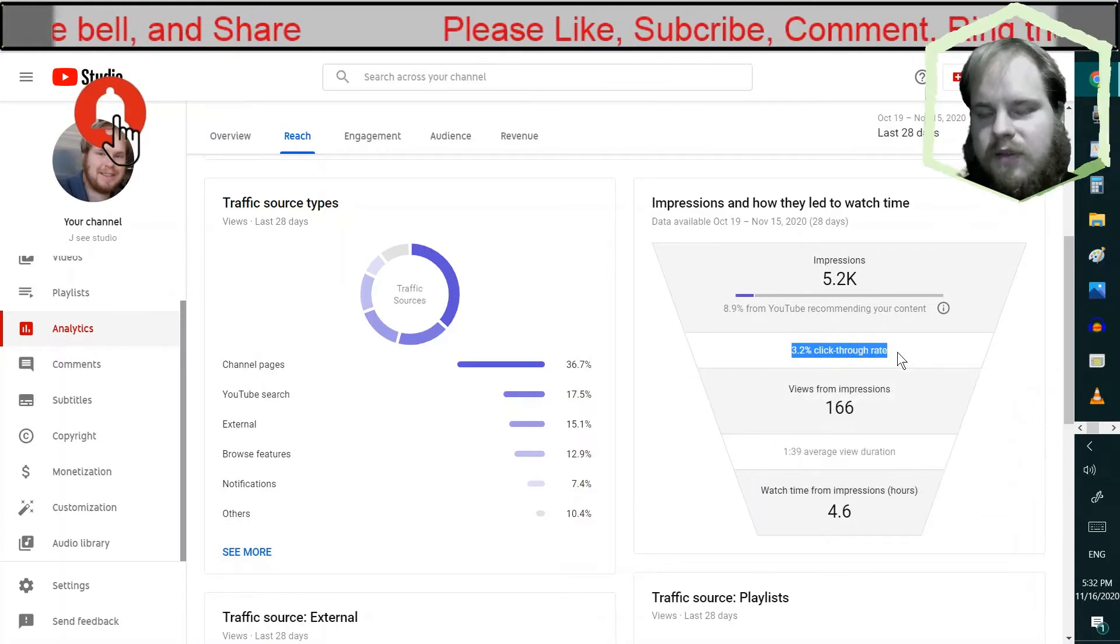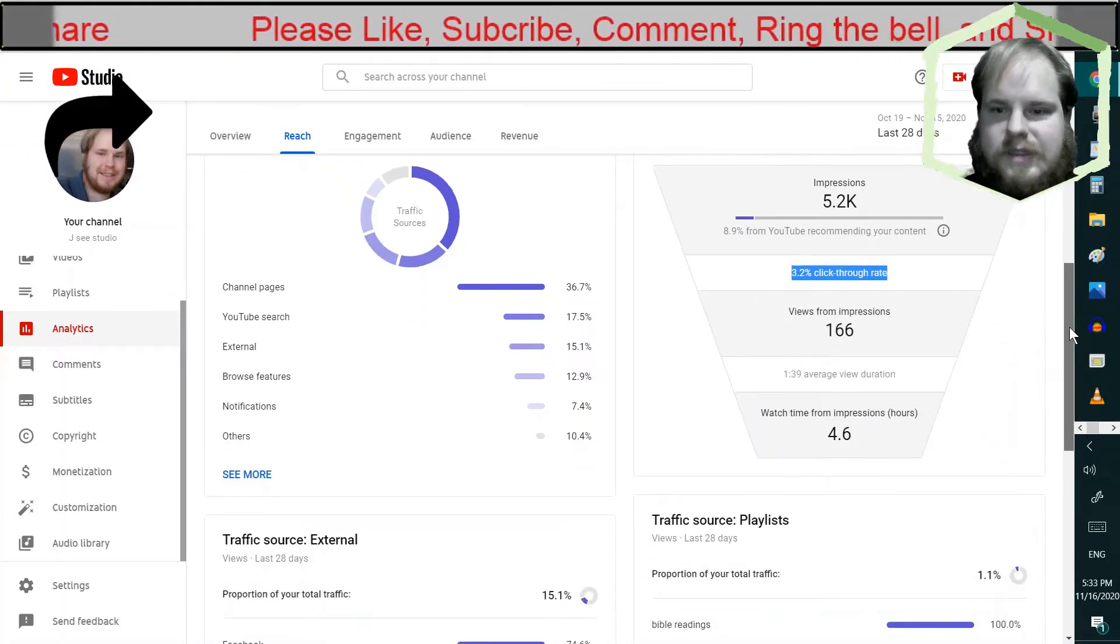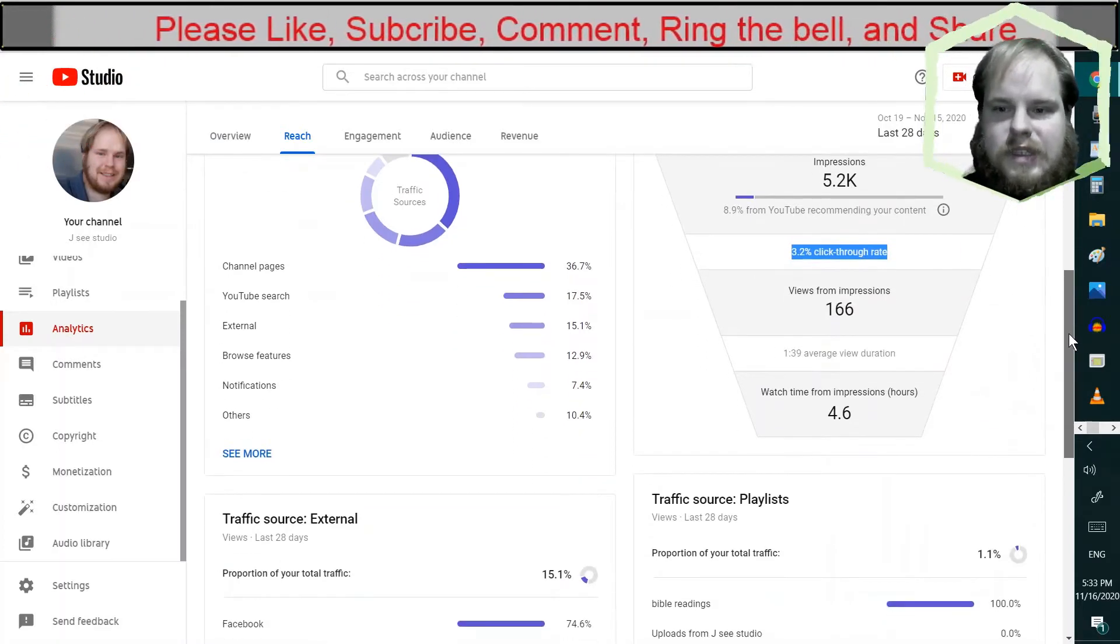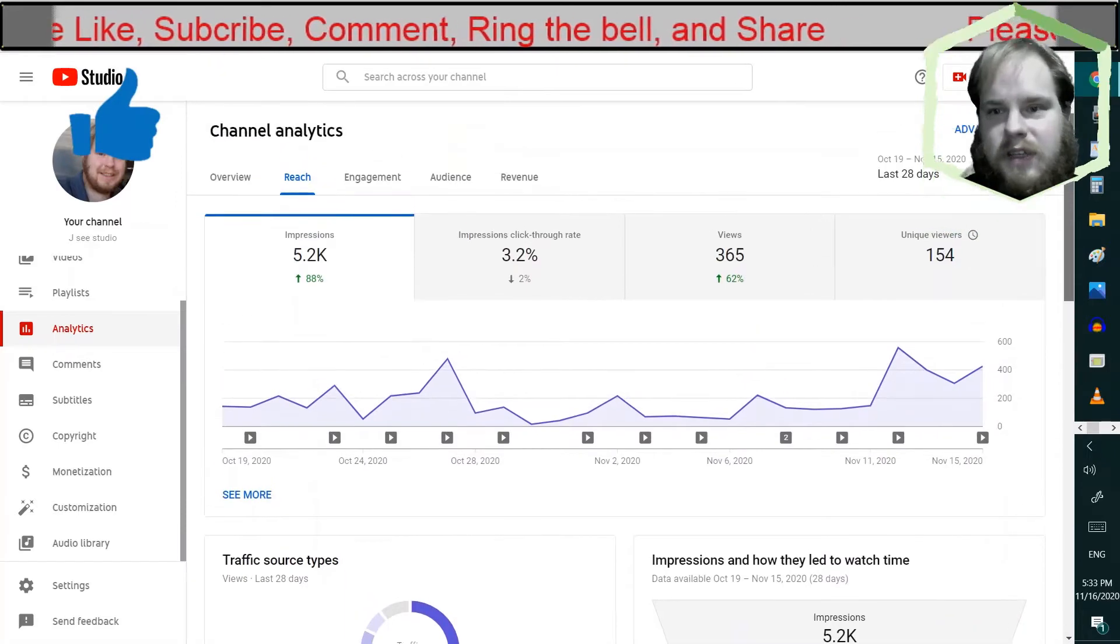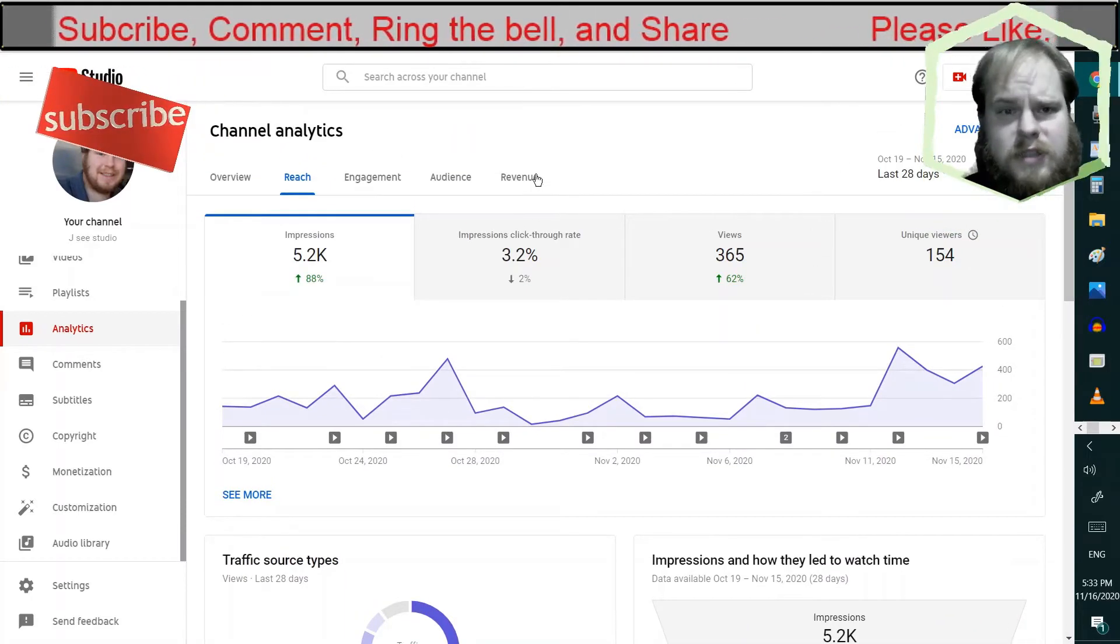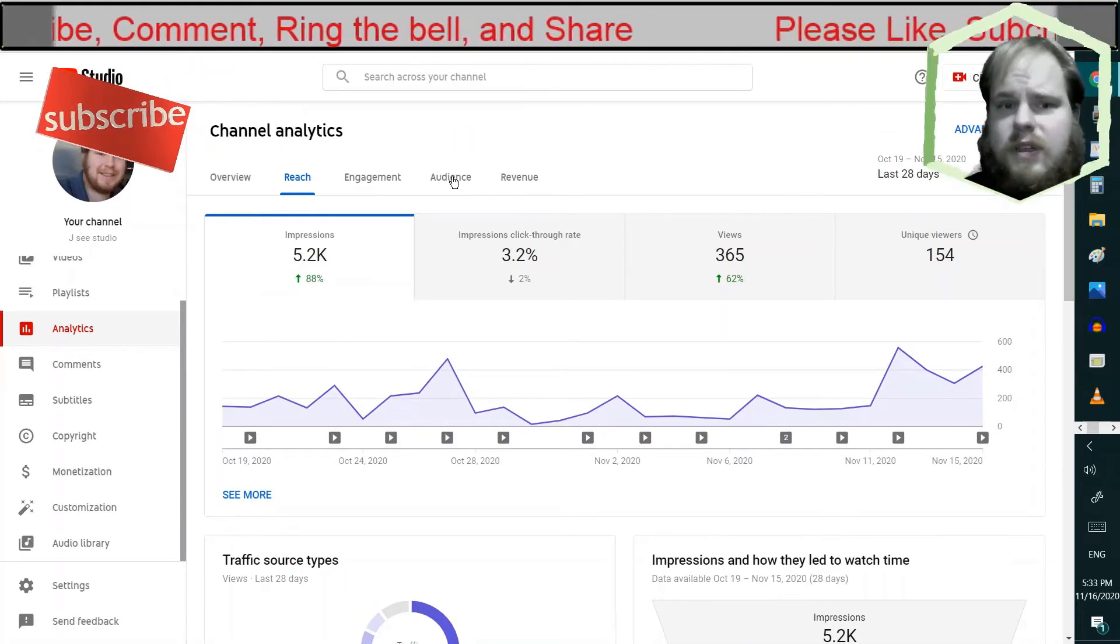Click through rate's pretty low. That's probably an indicator that I need to work on my thumbnails. I'm not sure.